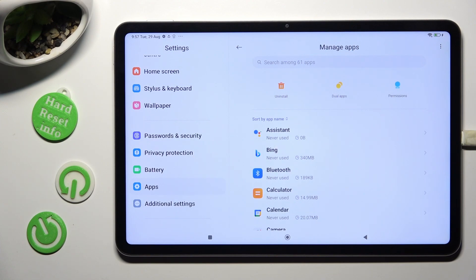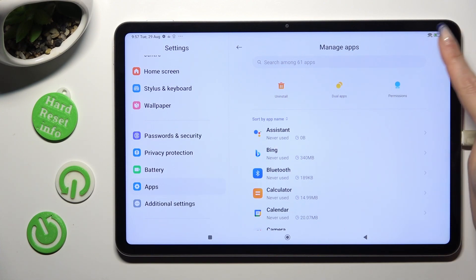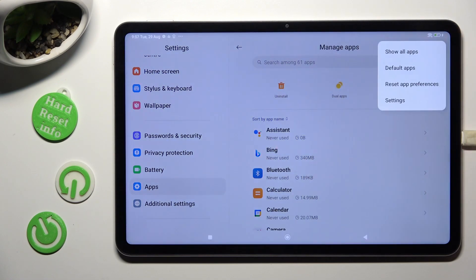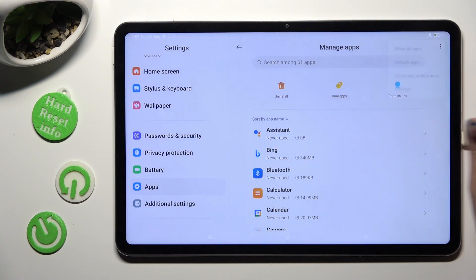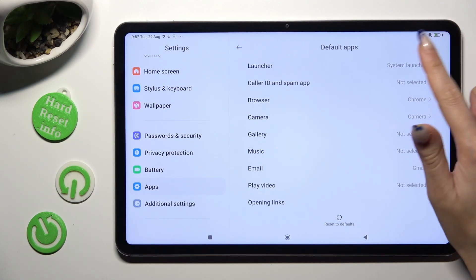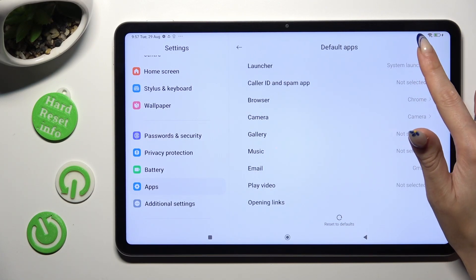Tap on those three dots at the top right corner and select Default Apps. Finally, you can tap on Launcher at the top.